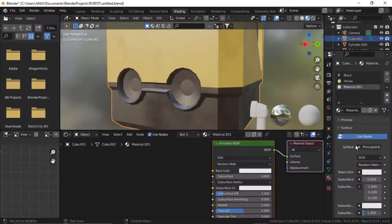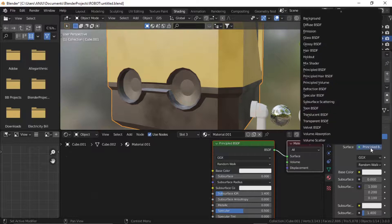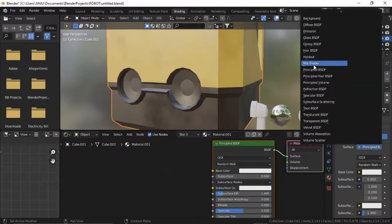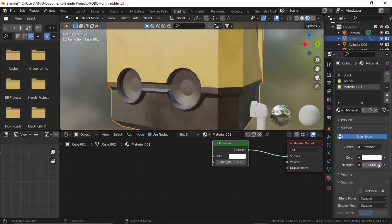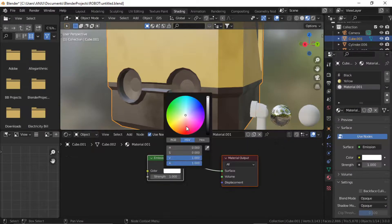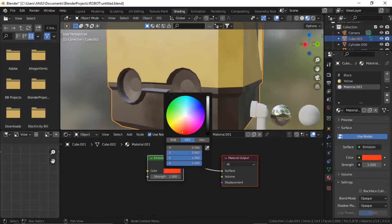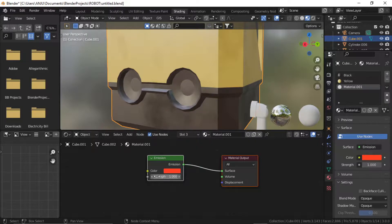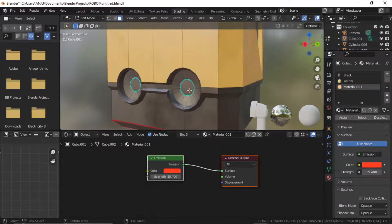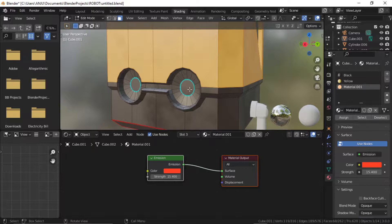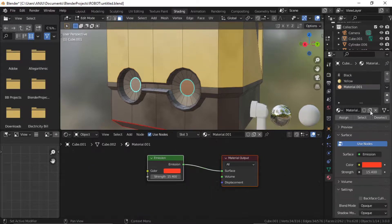Add another material slot. Add new material and this time emission. Select the color and make it red. Increase the strength. Select the eye center faces, go to material and press assign.